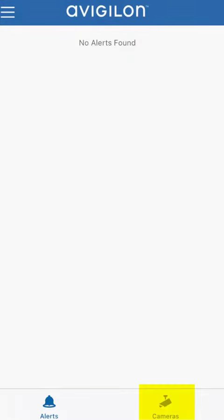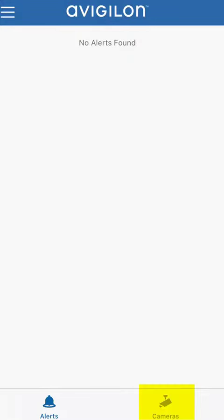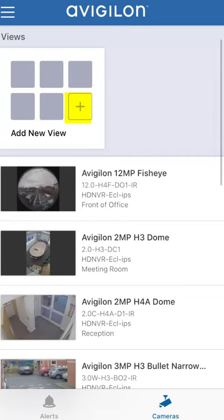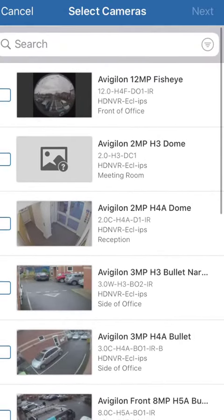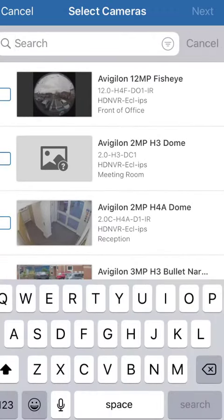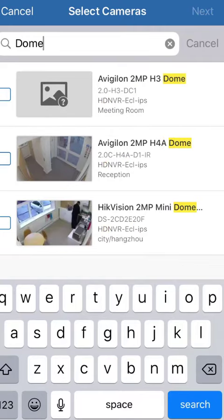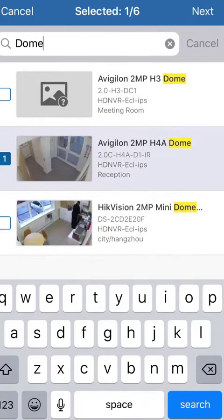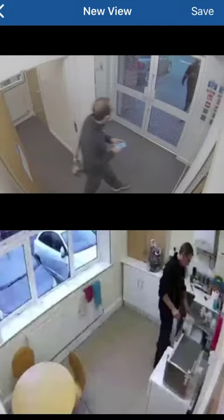Go to the ACC Mobile app, then go to the cameras on the bottom right. Go to the plus and then choose your camera. If you've got quite a few domes, for instance, you can choose the domes. Put them in a category, choose them, go to next and you've got them saved there.